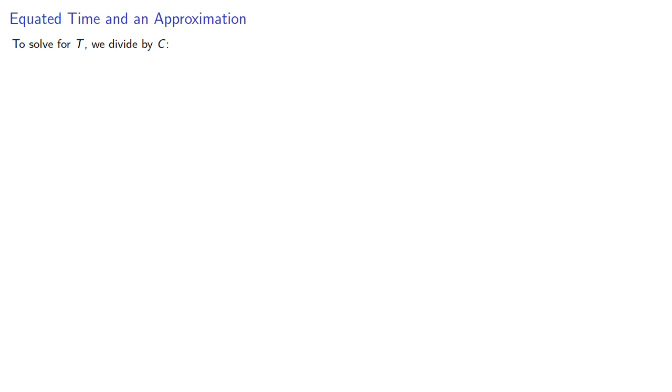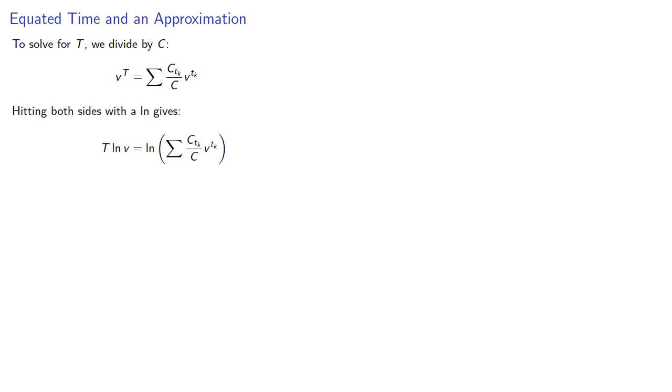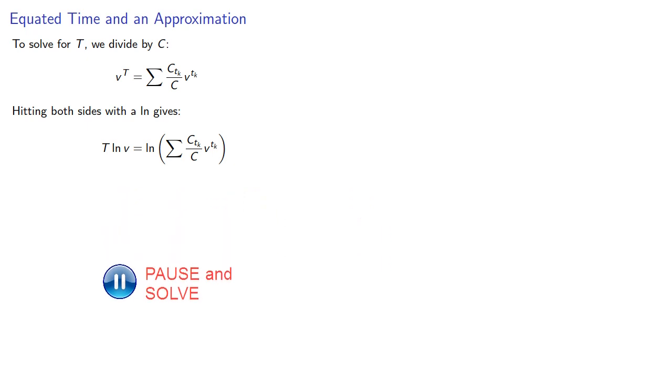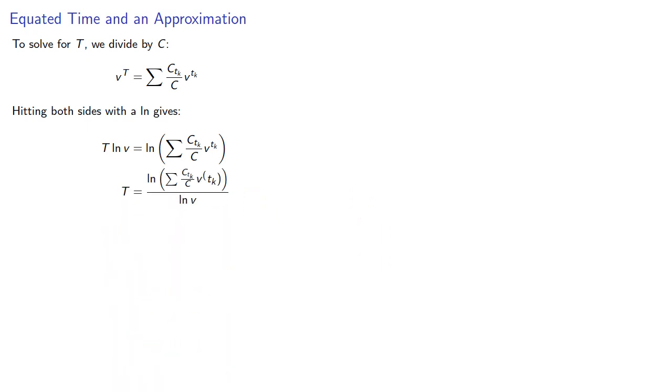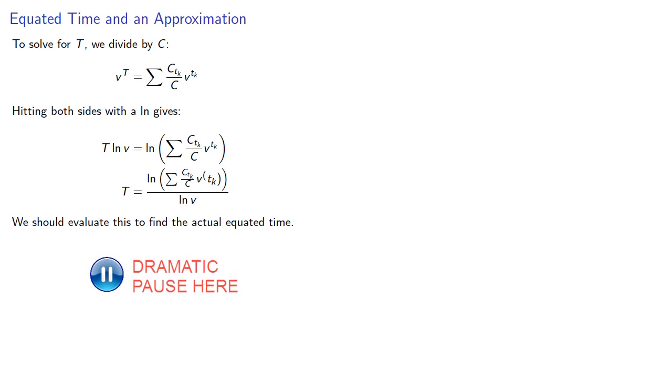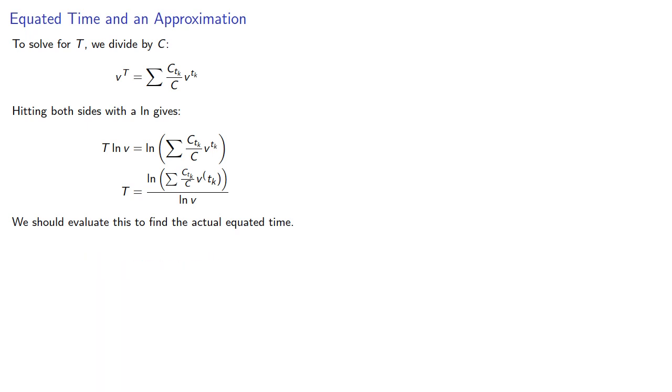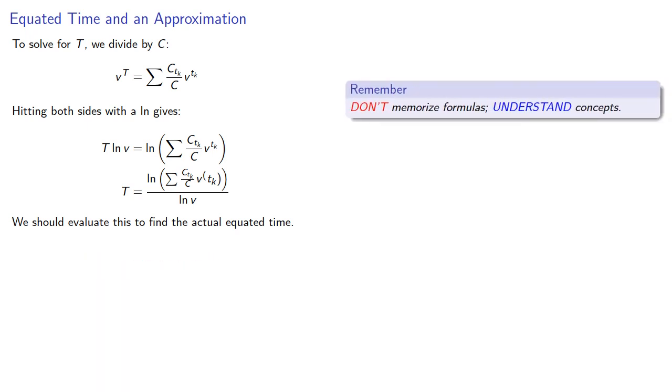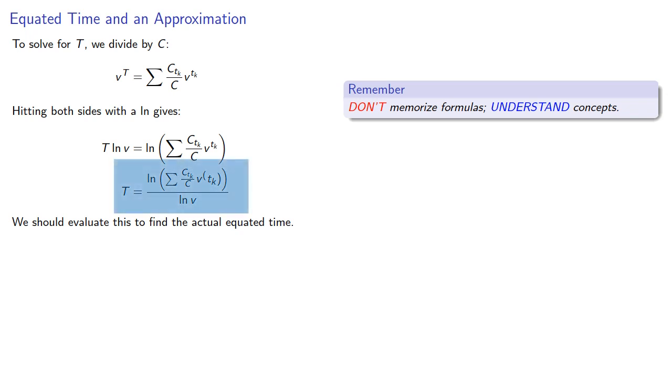Now to solve for our time t, we can divide both sides by C, the sum of the contributions, then hit both sides with the log, and solve. We should evaluate this to find the actual equated time. And again an important idea: don't memorize formulas, understand concepts. This formula emerged when we calculated the present value of all of our deposits.